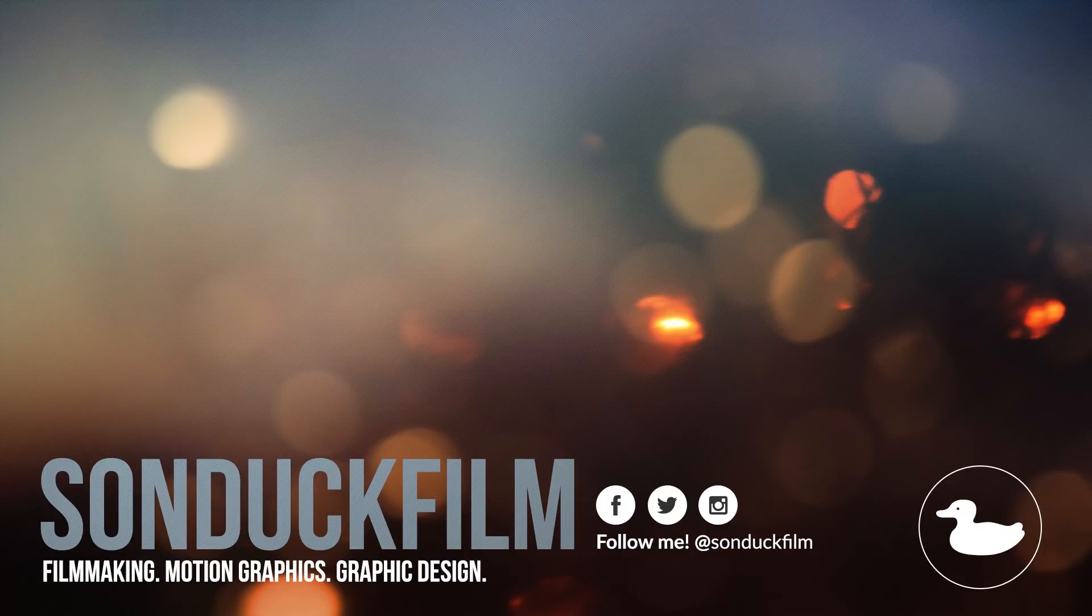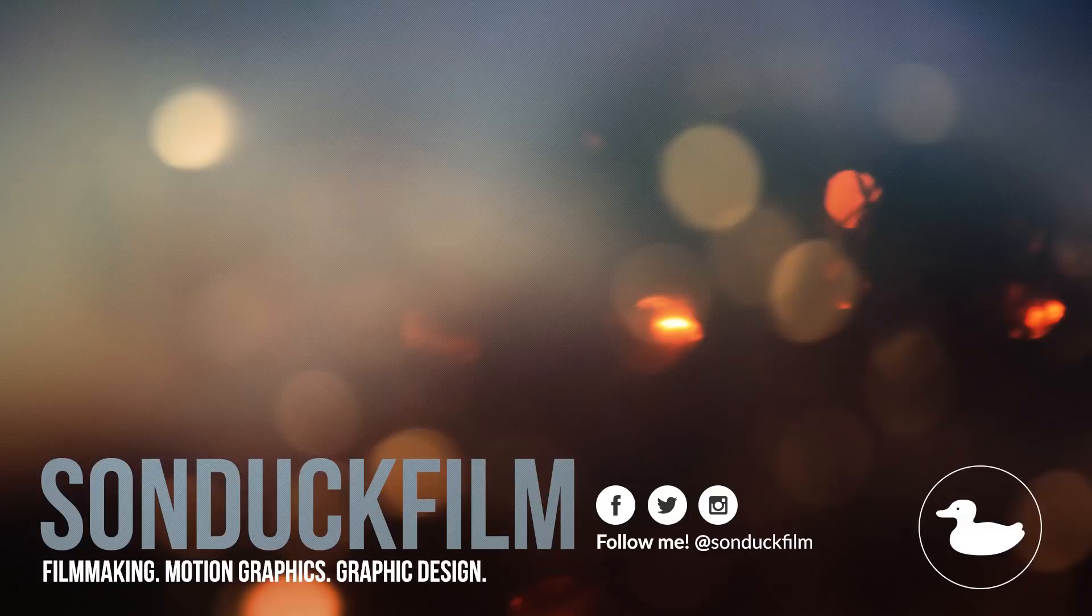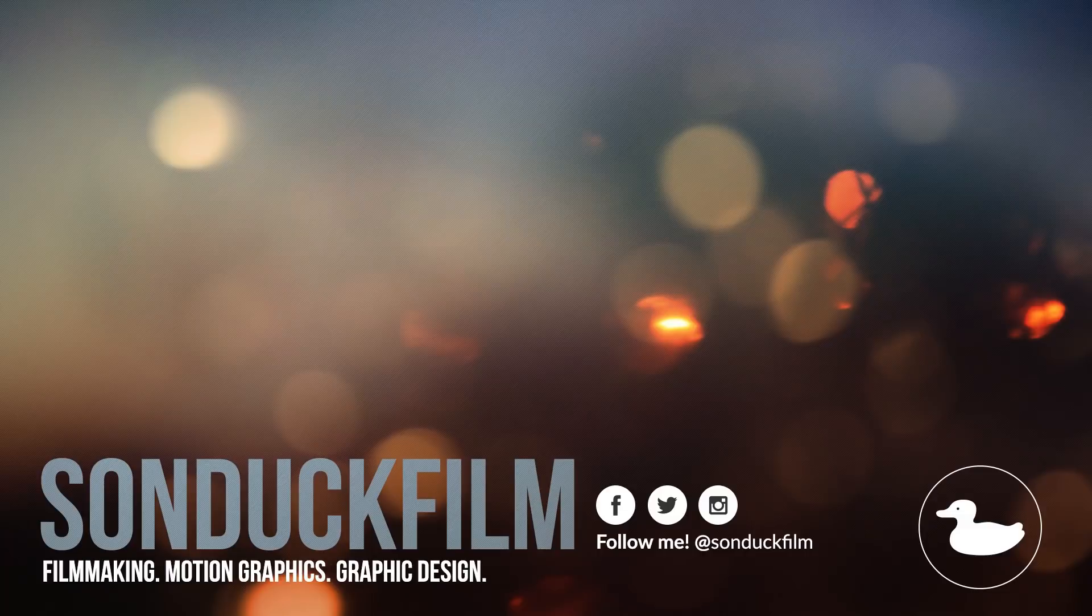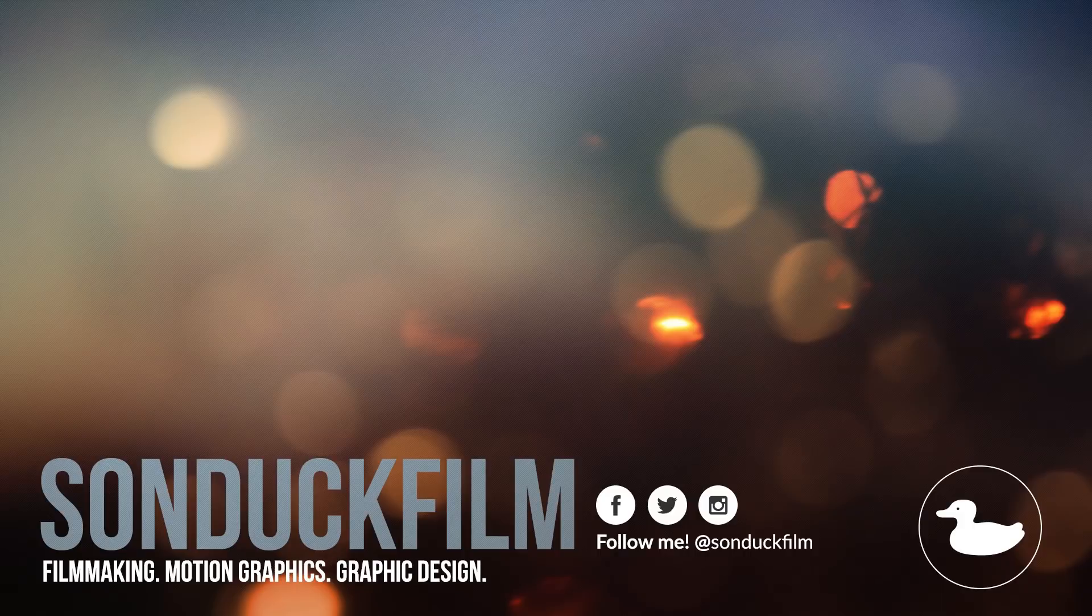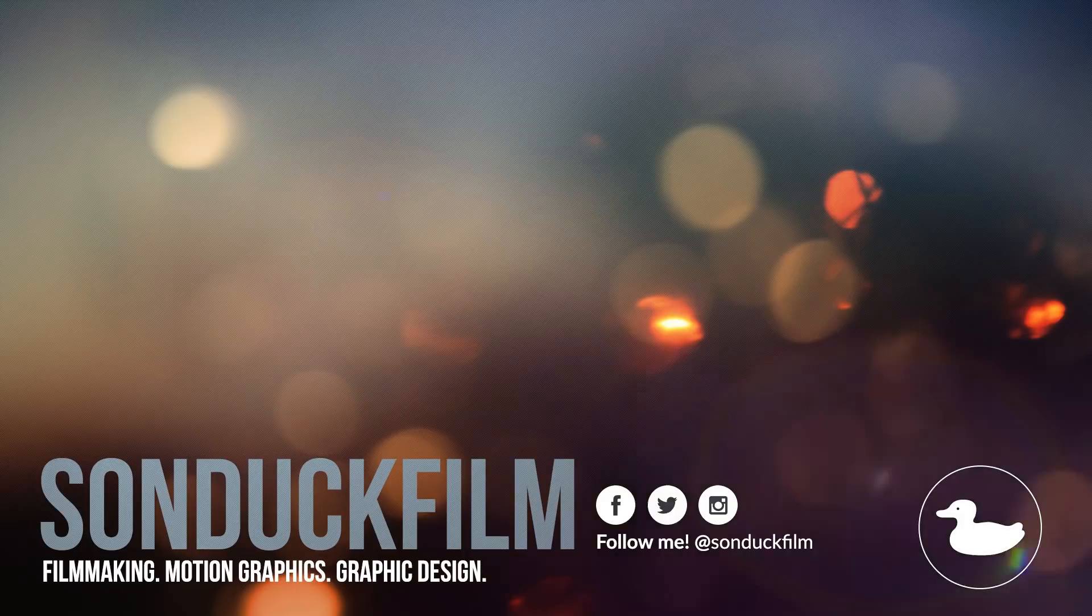Subscribe to the channel for more After Effects videos and please be sure to hit me up on my social media networks. Those links are in the description of the video. And always be creating.